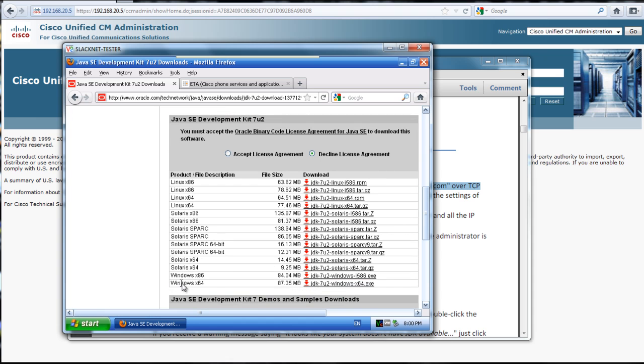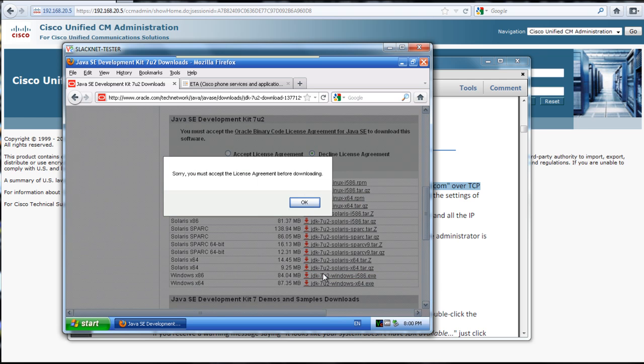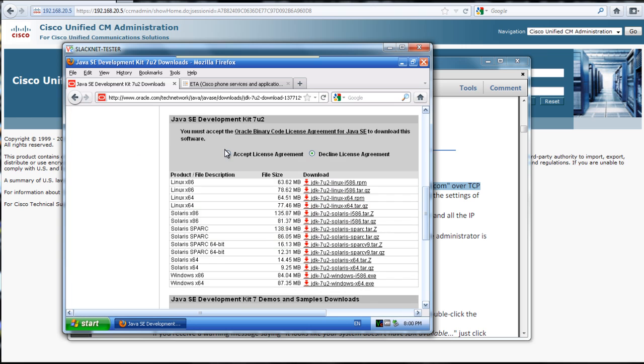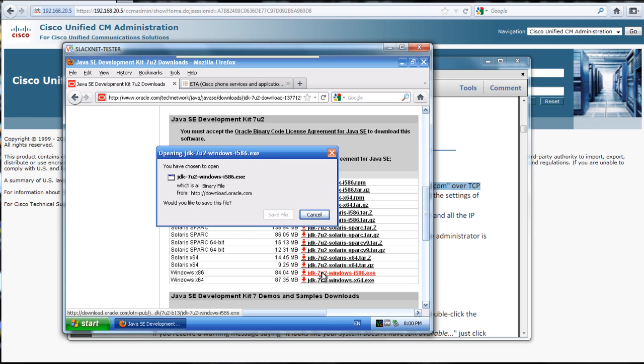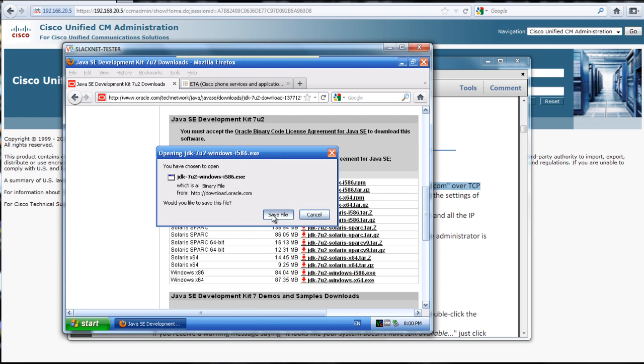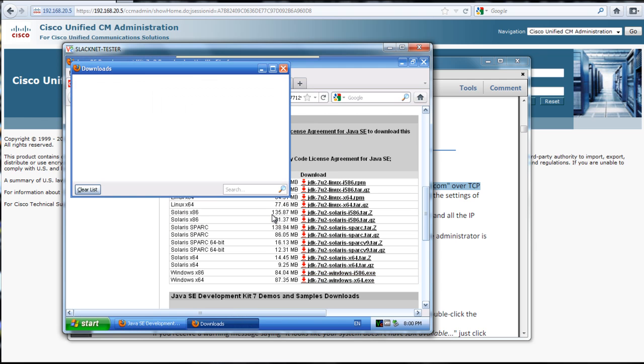I would just download the Windows x86, accept the agreement since I read it obviously, and then we'll save this.